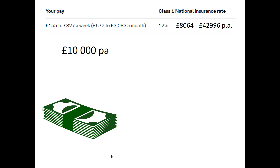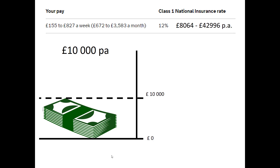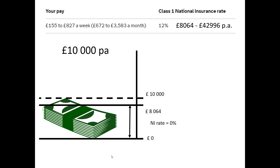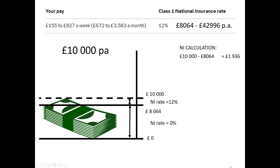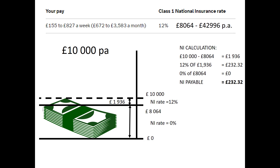First of all, let's look at what somebody pays — a low earner on £10,000 per annum. We draw a set of axes showing their income and draw in a threshold marker at which point they start paying National Insurance. They pay no National Insurance on the first £8,064, but they do pay National Insurance on the income above that. So we work out the size of that slice and calculate 12% of that amount. The calculation is: £10,000 minus £8,064 equals £1,936. We pay 12% of £1,936, which comes out as £232.32. We pay nothing on the first £8,064, so our total National Insurance payable is £232.32.